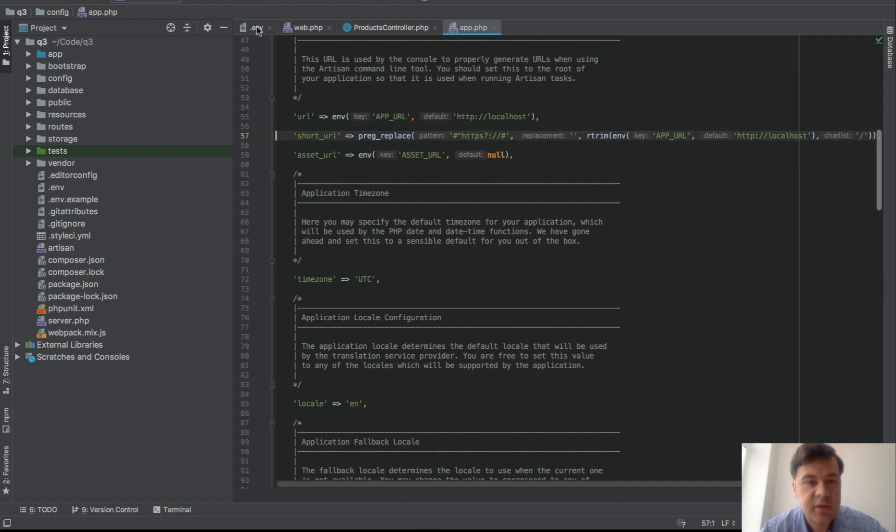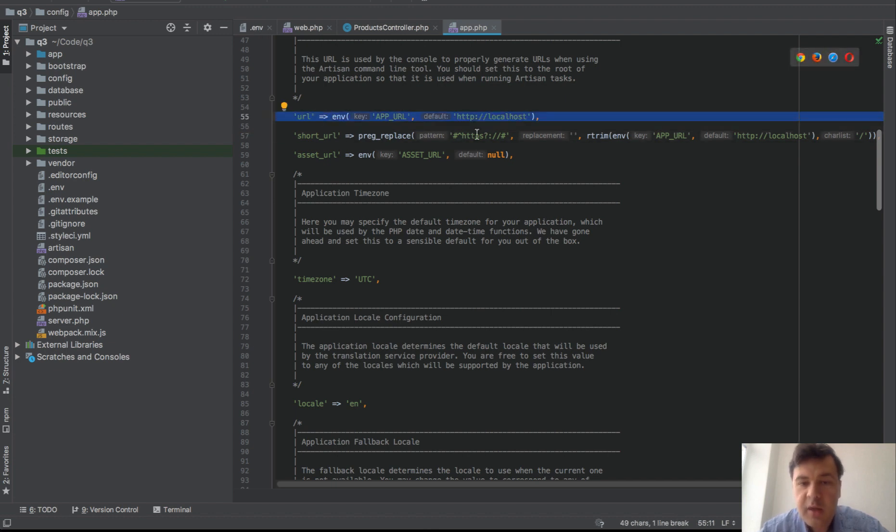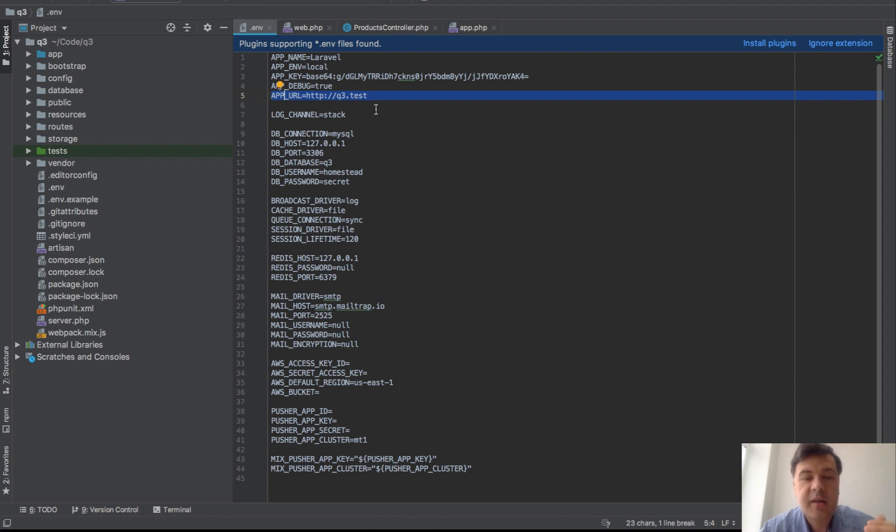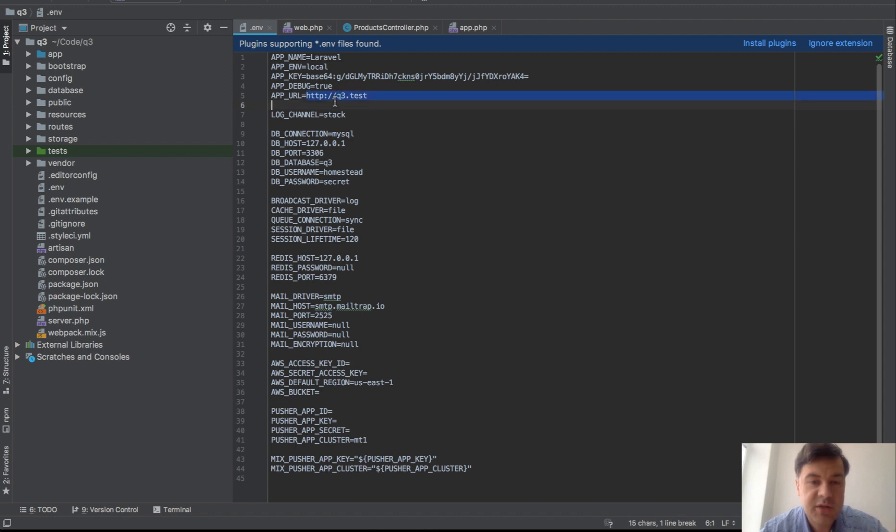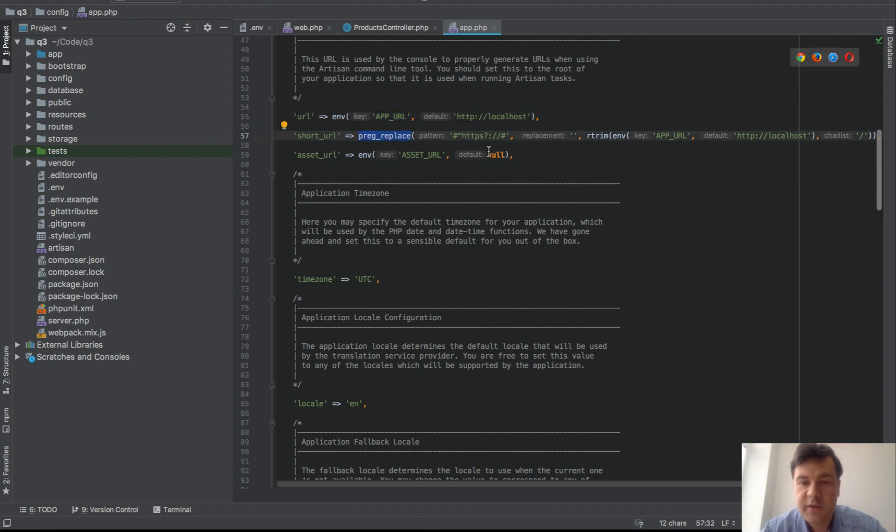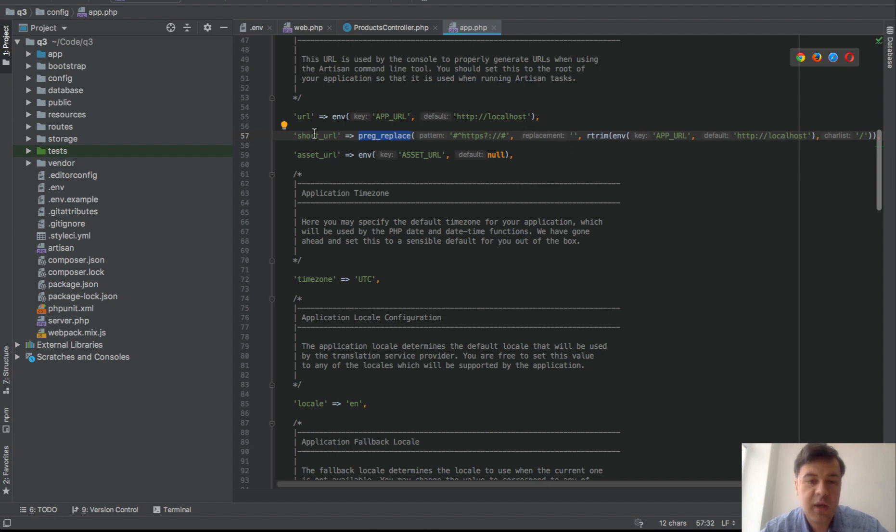So for example in .env, this is the main URL of the app, by default it's localhost unless you override it and we do override it in app URL which is my local homestead domain q3.test. Now how to get q3.test without those HTTP or HTTPS. So this is where that preg replace comes in, it replaces the prefix the HTTP or HTTPS with the actual domain.